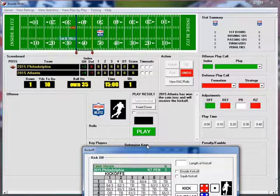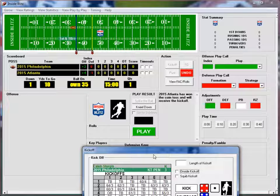Howdy there folks. This is your host ID Jester. Thanks for checking out my video. We're going to be looking at a game called Inside Blitz. This is a sports replay simulation by Inside Sports Gaming. You can go to their website — they have football, baseball, basketball, hockey, tennis, all kinds of sports replay games.